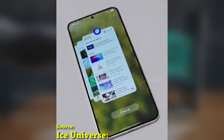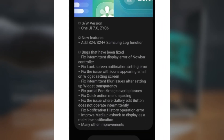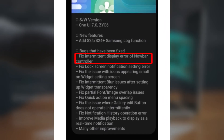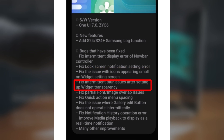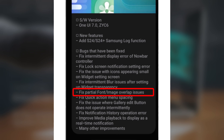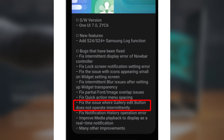The update fixes a ton of UI issues, including Now Bar controller display errors, problems with lock screen notifications, icons appearing too small on the widget settings screen, issues with blur effects after setting widget transparency, font and image overlap problems, Quick Action menu spacing adjustments, the gallery edit button not working properly, and issues with notification history and media playback notifications.